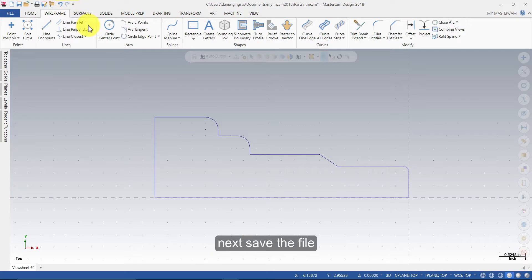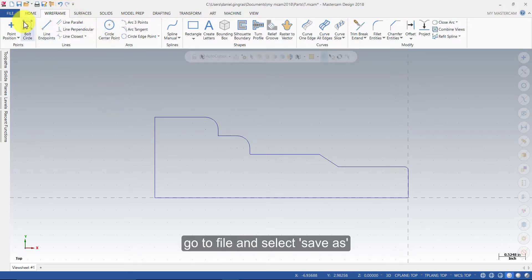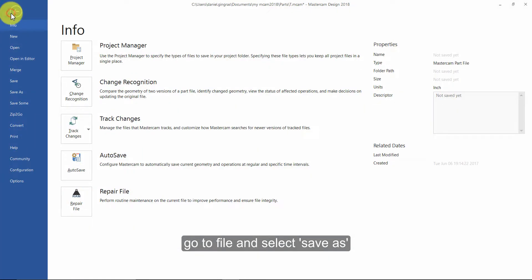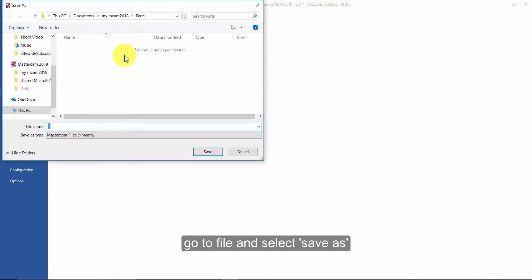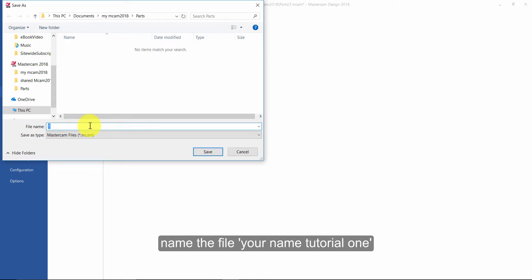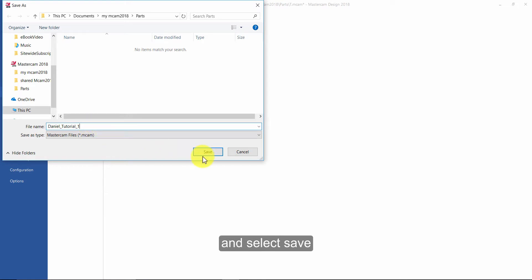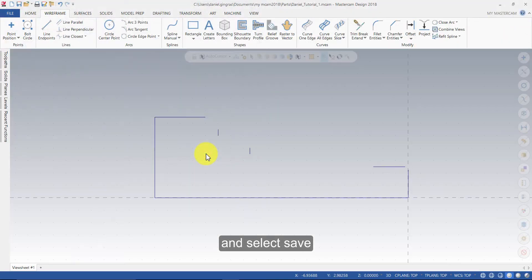Next, save the file. Go to File and select Save As. Name the file YourNameTutorial1. Save As.